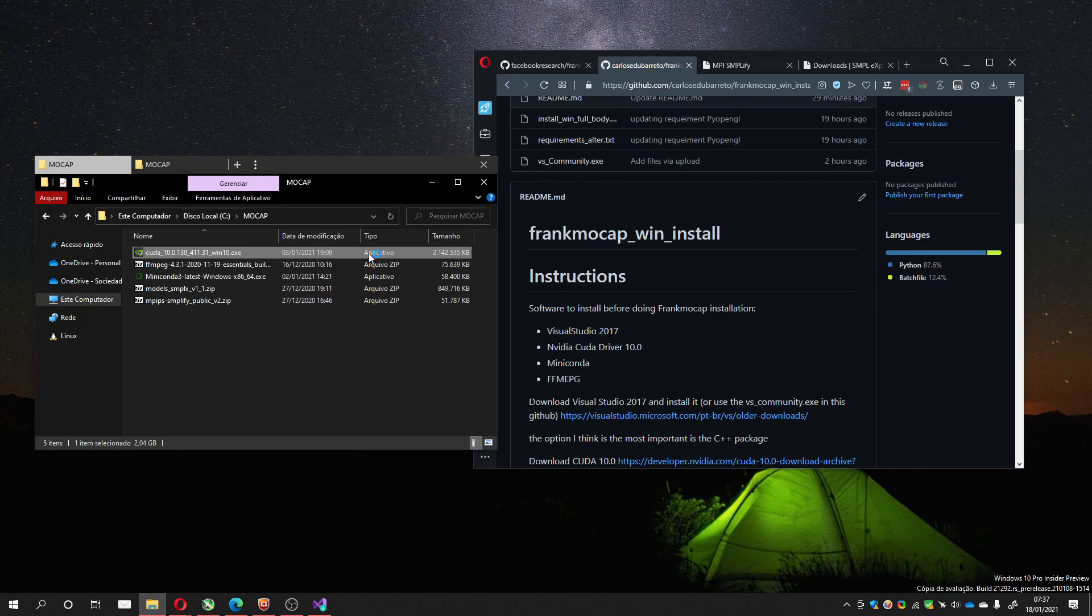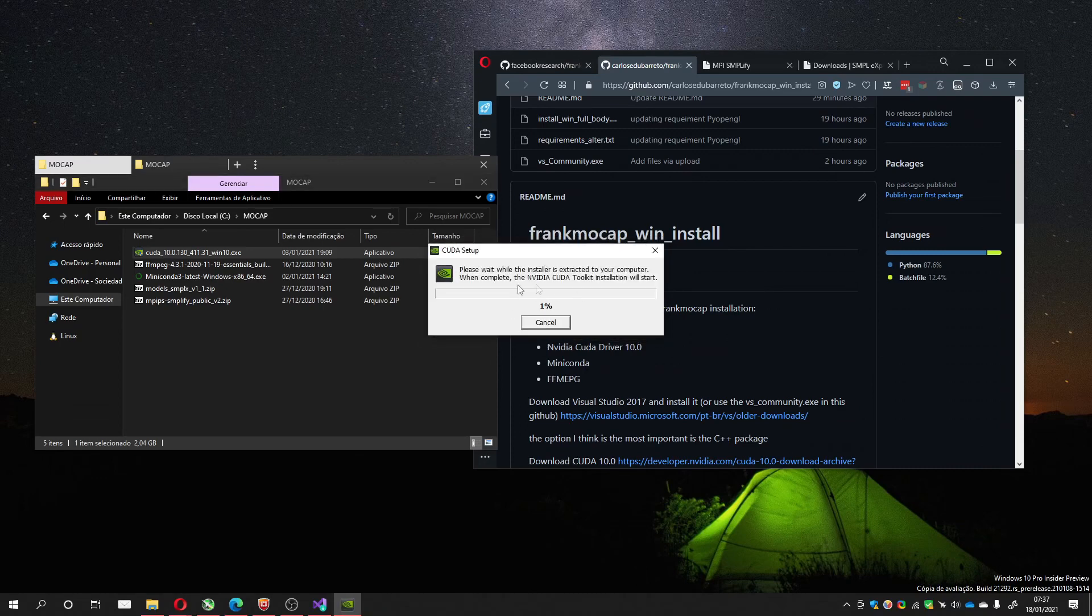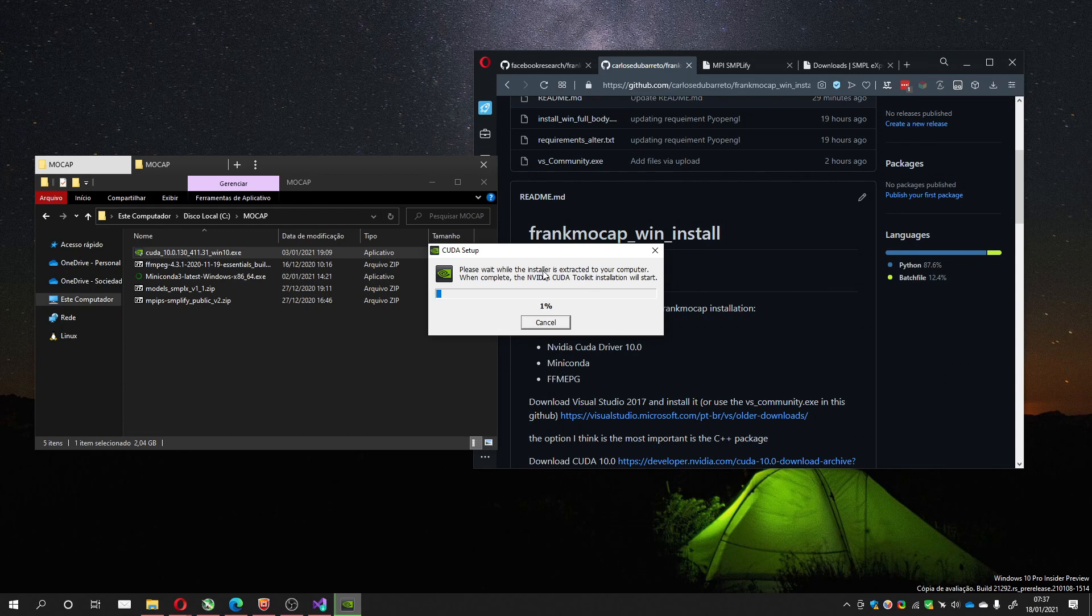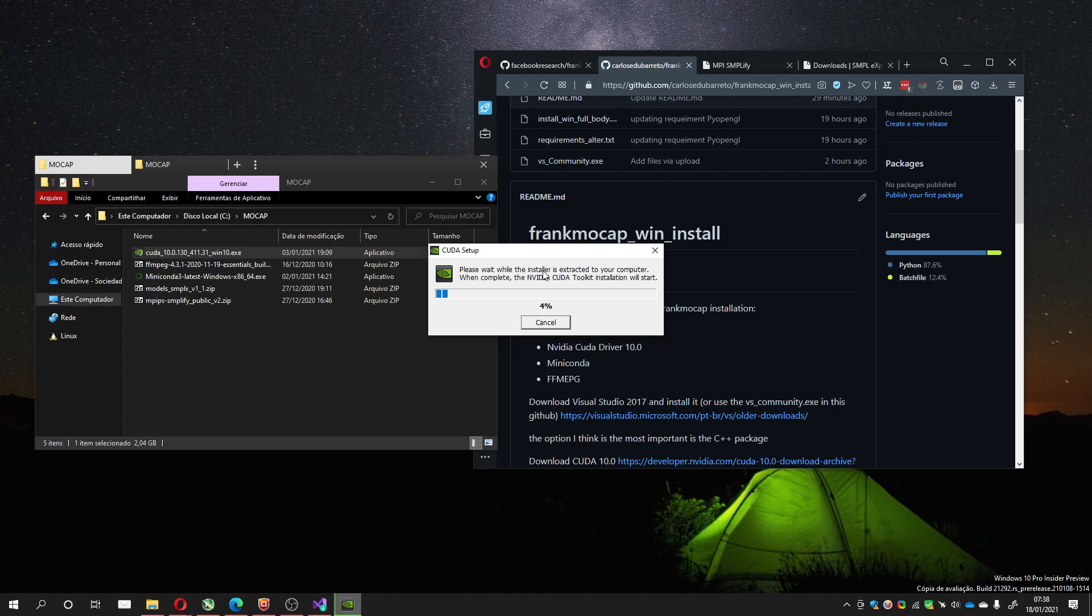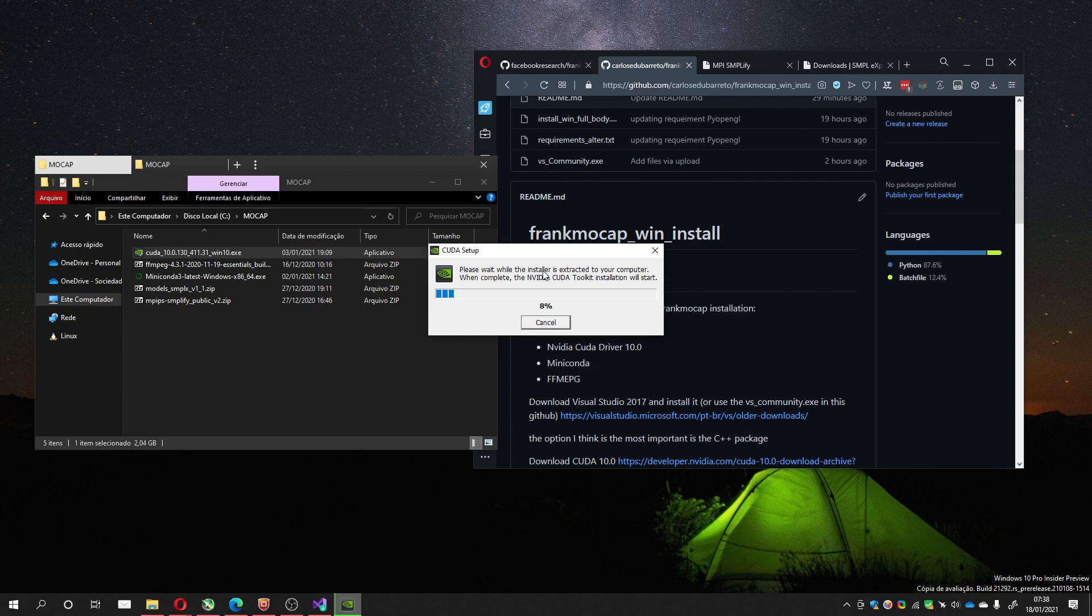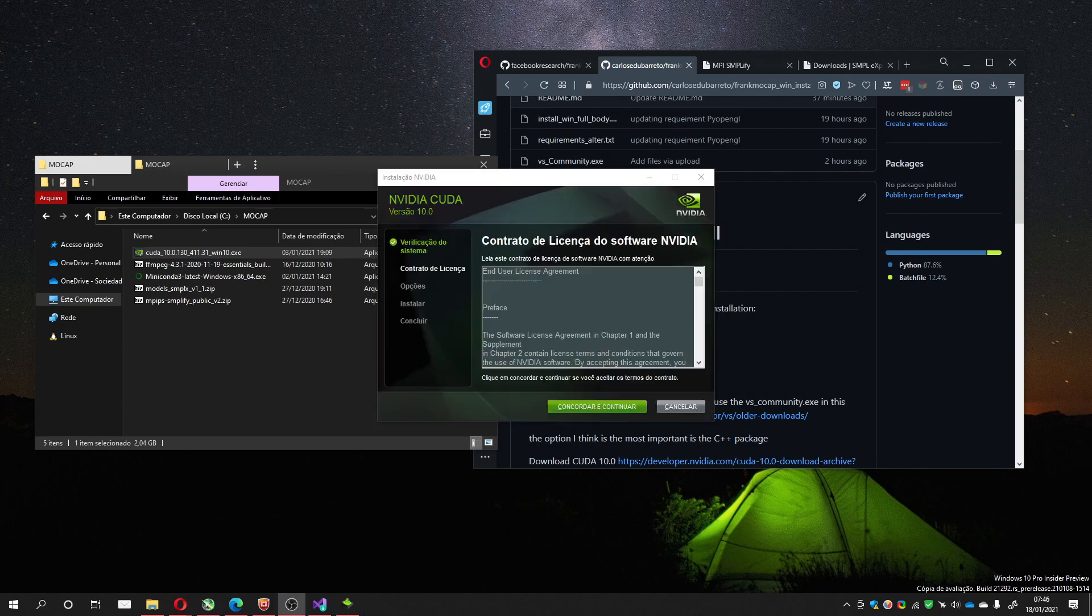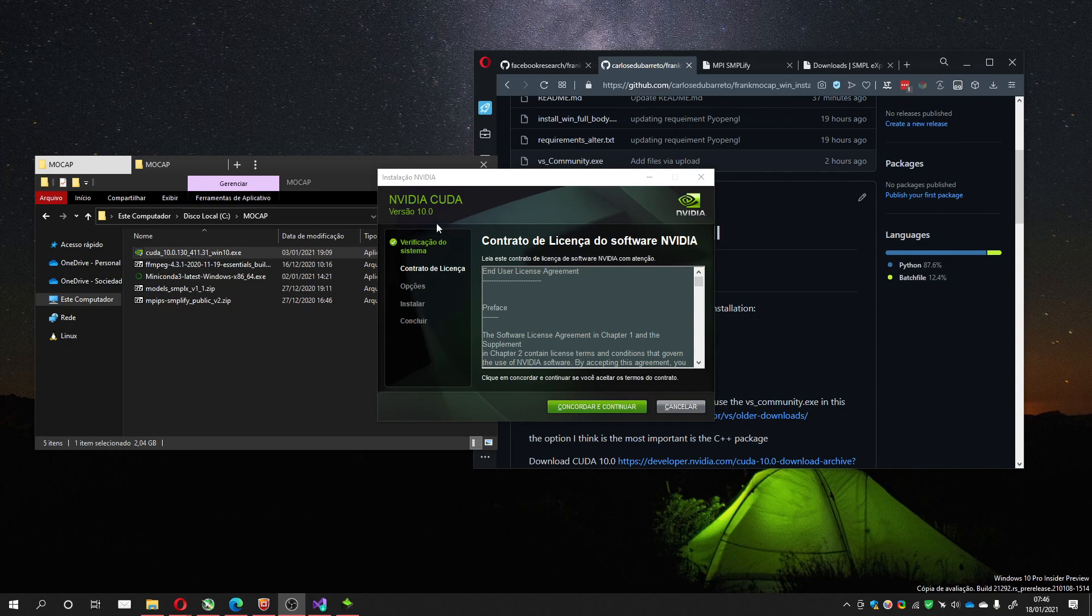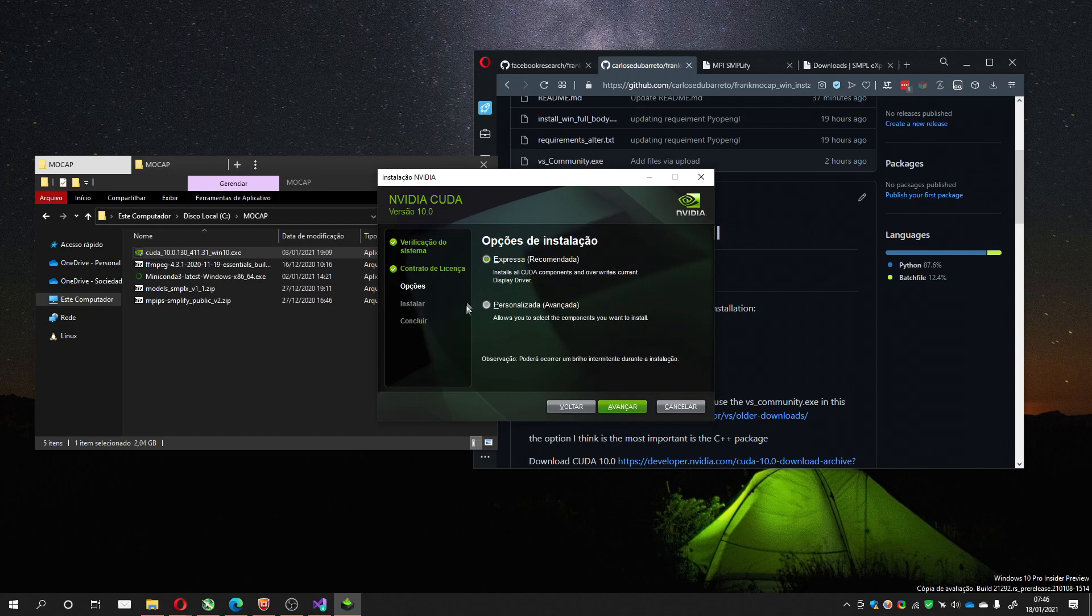You can click OK so it can extract the files for the installation. After it extracts the file, it will open this screen for users. You can choose to allow and continue. You can do the personalized one, the advanced.